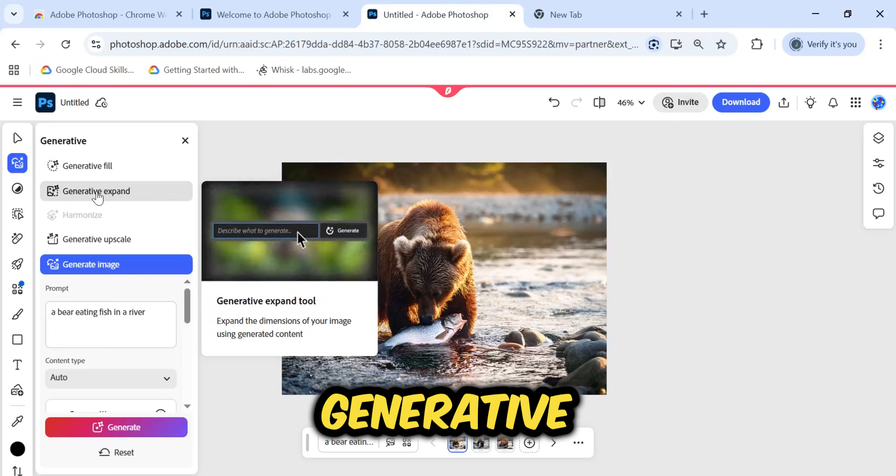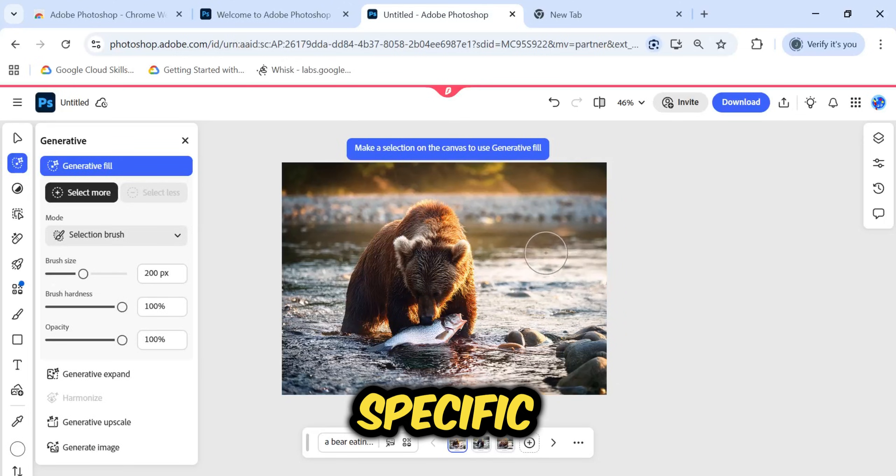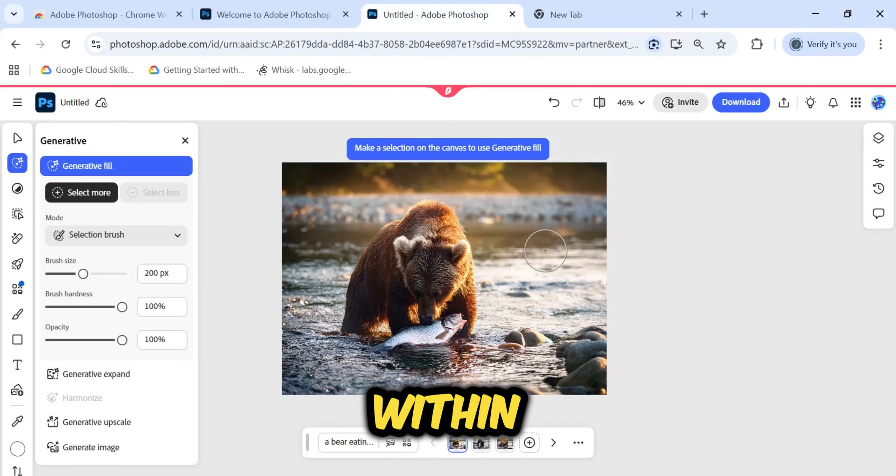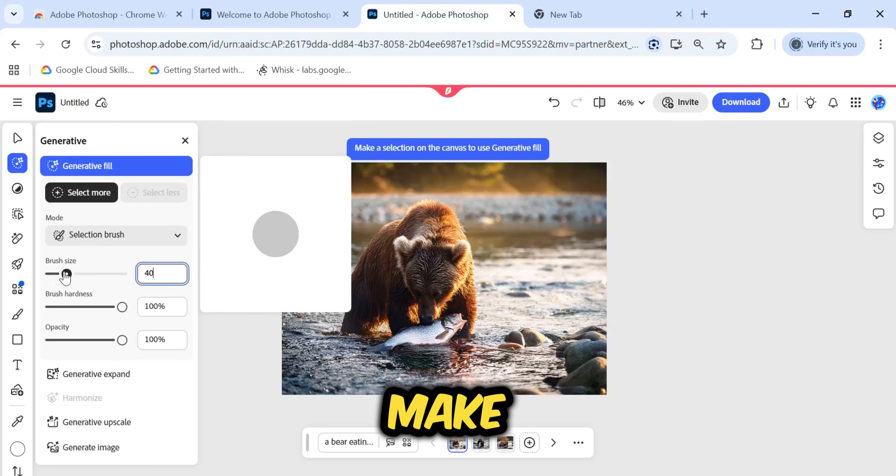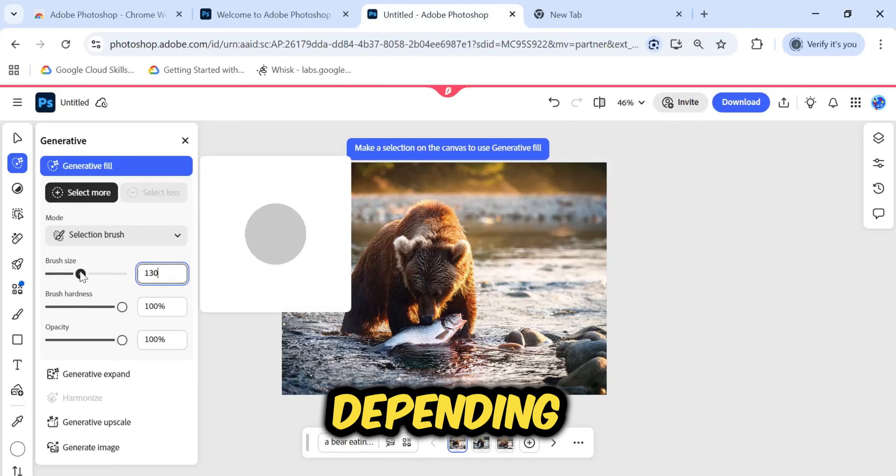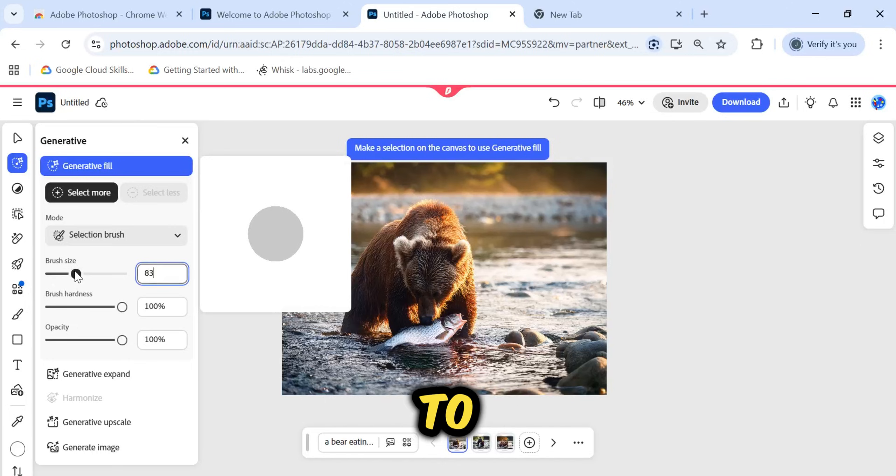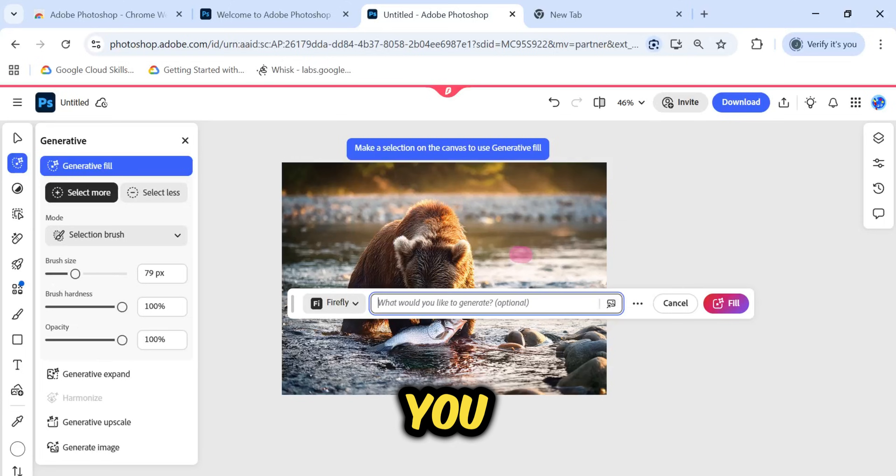This is used if you want to add or remove specific elements within your image. You can adjust the brush size here. Make it smaller or larger, depending on the area you need to select. Once the size is set, you simply brush over the area you want to modify.